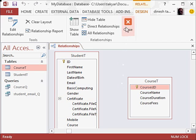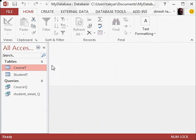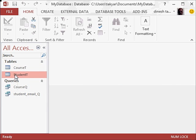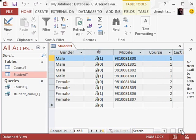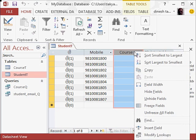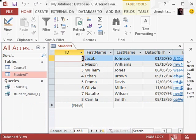Now we will close this and save changes to the layout of the relationships. Before we create the new table, we will double click on the student table and remove the course ID field — we will right click and delete it. Do you want to permanently delete the selected fields and all the data in the fields? Yes. So that is deleted.